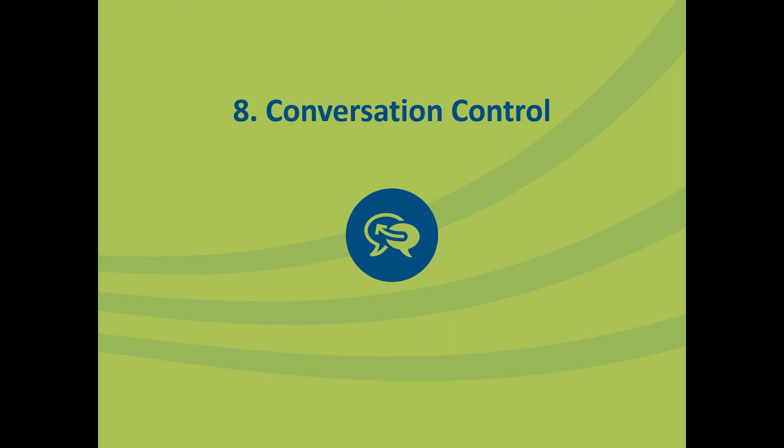With human conversations, they tend to be fast-paced, go off in different directions, and that's part of what's enjoyable about them. But when you're not using verbal communication, you're using AAC, this can pose certain challenges.